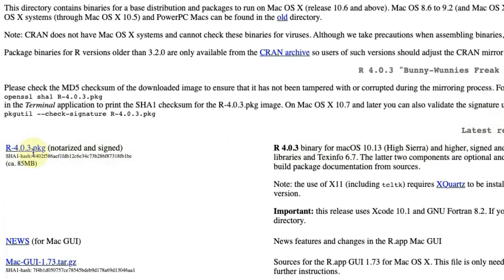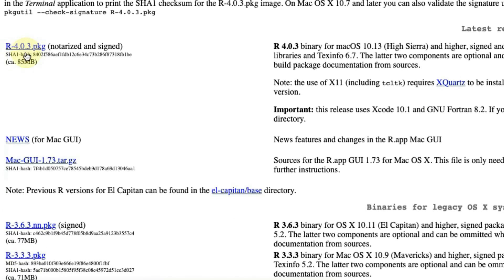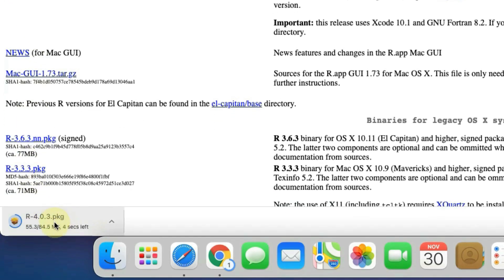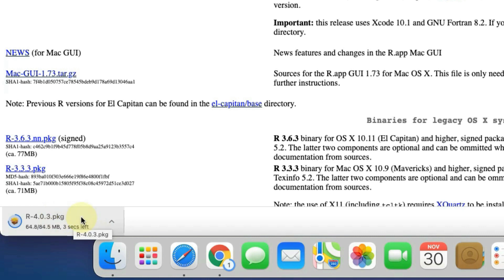Now click on this download R version link. And now you can see our R installer PKG file is started downloading here. It's around 84.5 megabyte file at the time of recording. It will take some time to download.